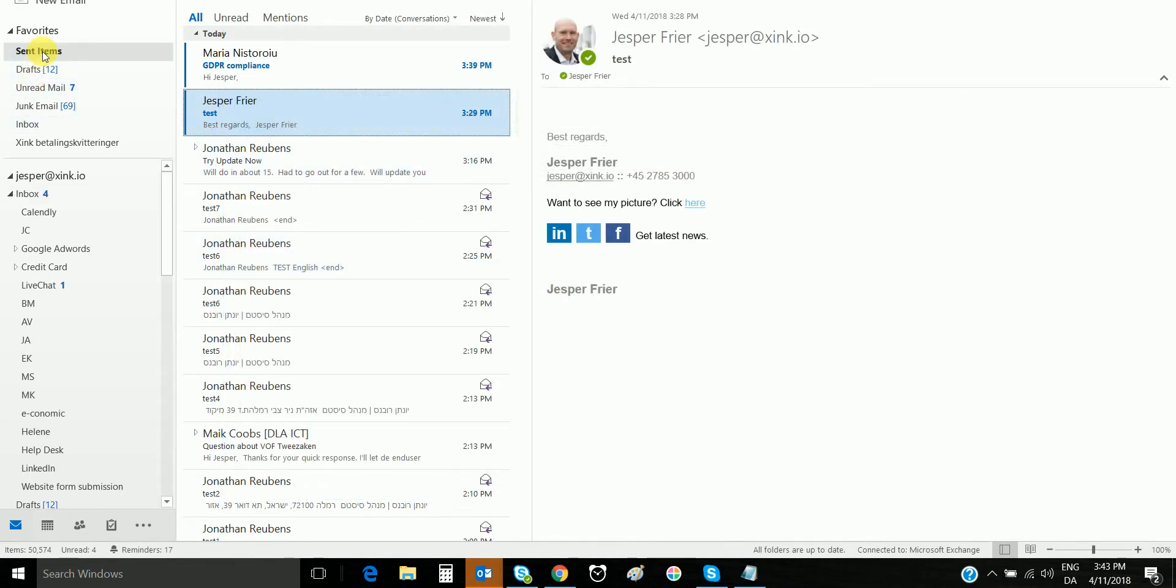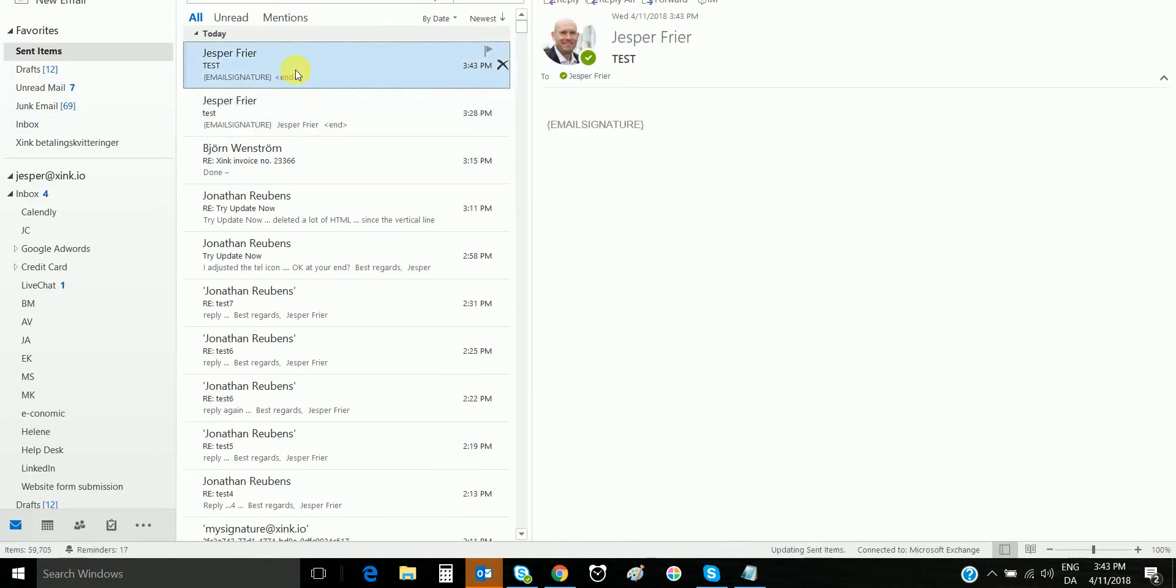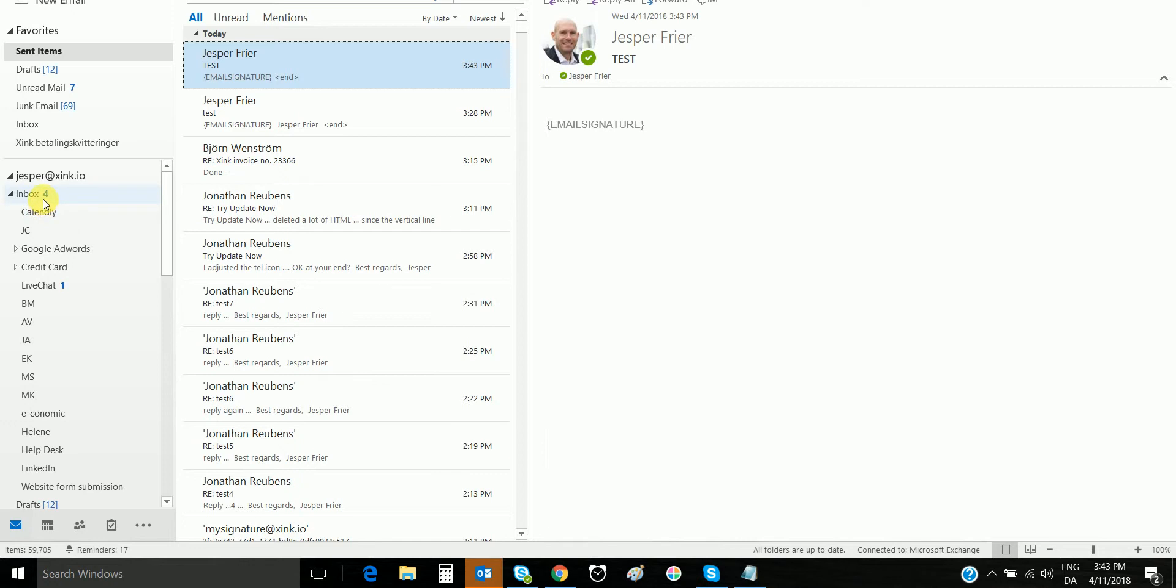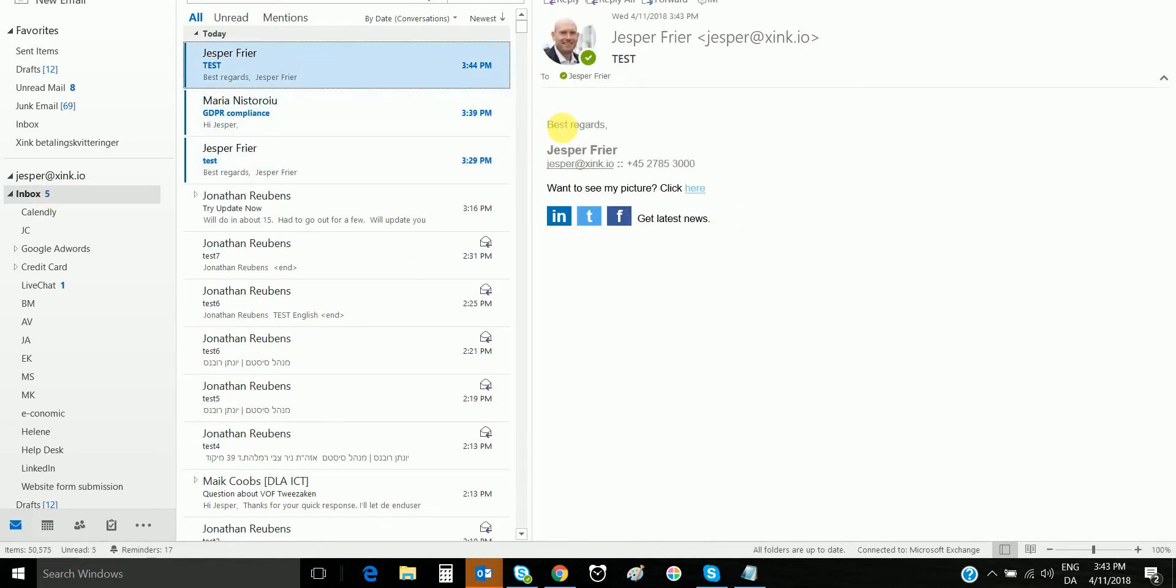I'll show you here in the sent items, I can see my marker. Now I'm waiting for my inbox to update. I got an email and you can see my signature is applied at the server.